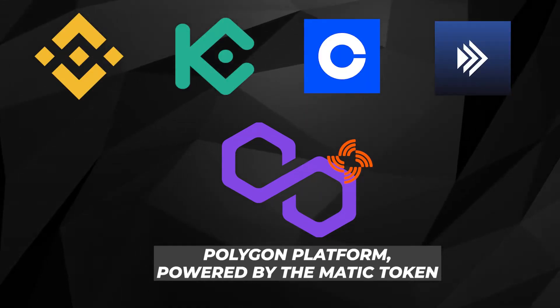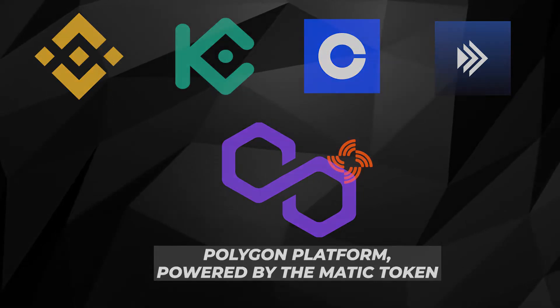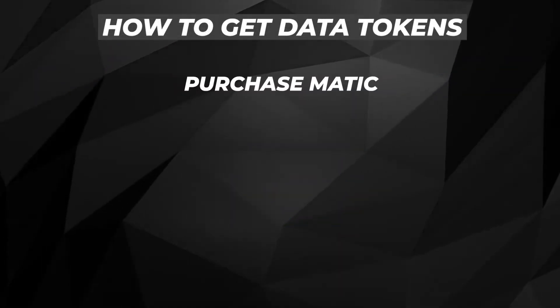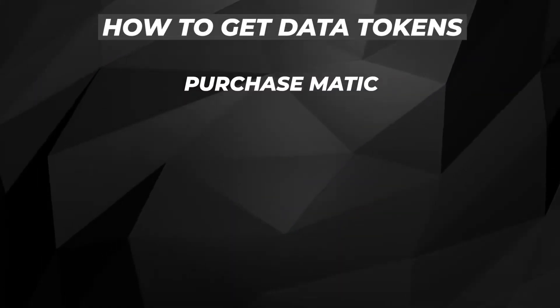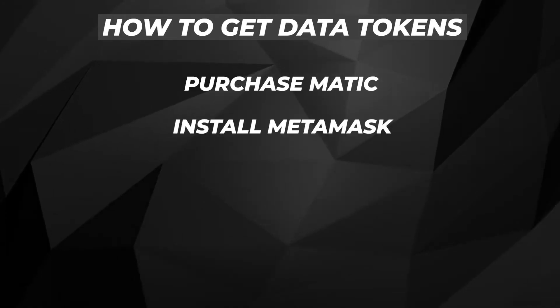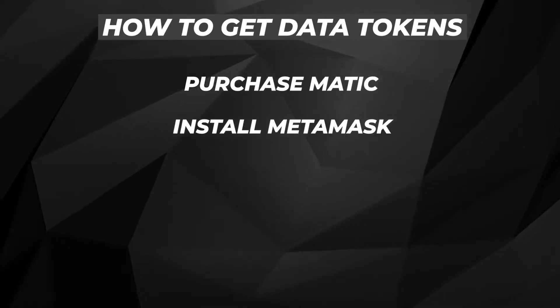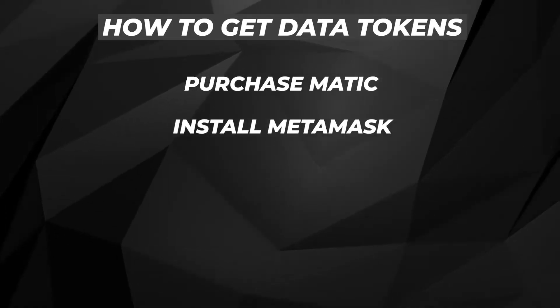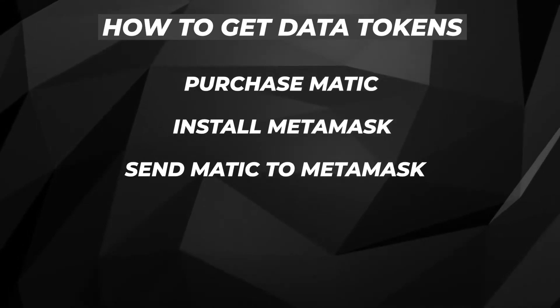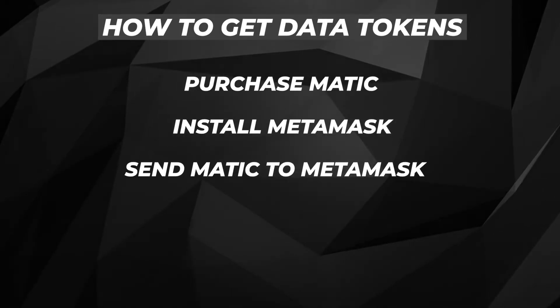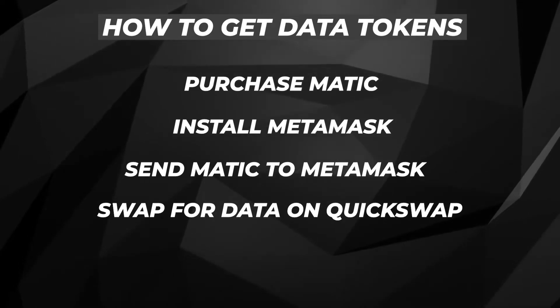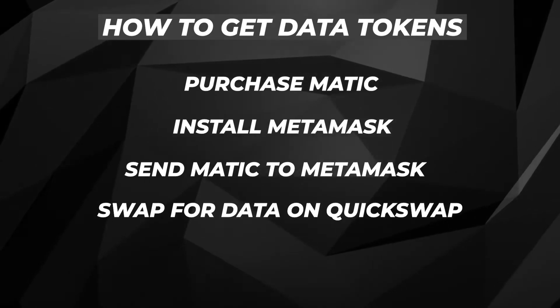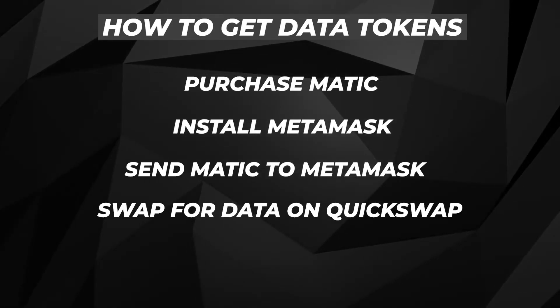There's going to be a few steps that we're going to follow in order to obtain the DATA token. The first step is to purchase some MATIC, which is a Polygon token. Then we're going to install MetaMask and add the Polygon network and DATA contract. After we have that installed, we're going to send our MATIC that we purchased to our MetaMask wallet and then use a site called QuickSwap.